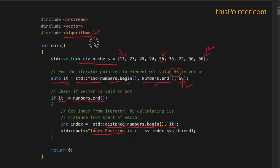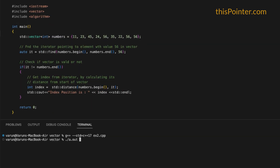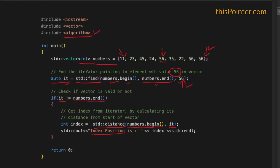We can confirm this by running the code. It gives us index position 4 — the index position of the first occurrence of element 56 in the vector. So this is how we can find an element in a vector using the std::find function.